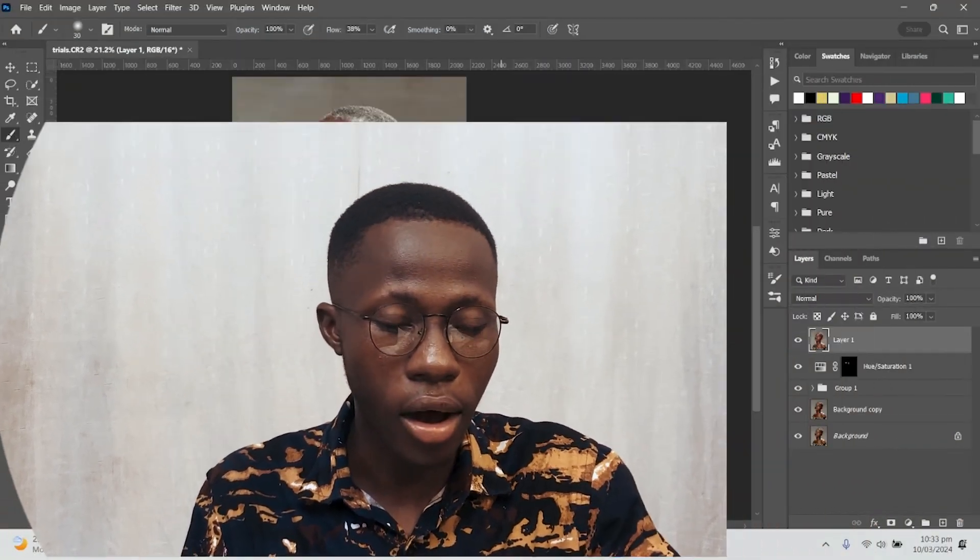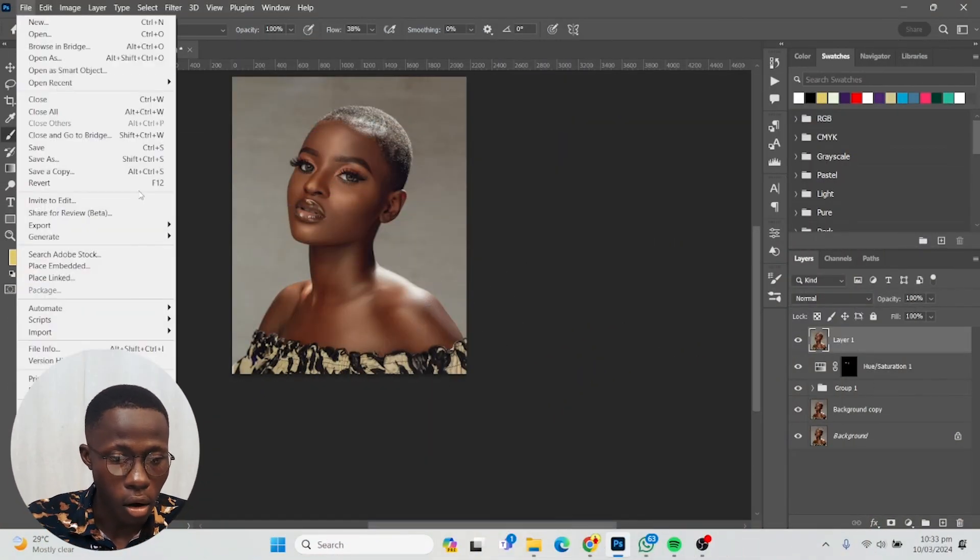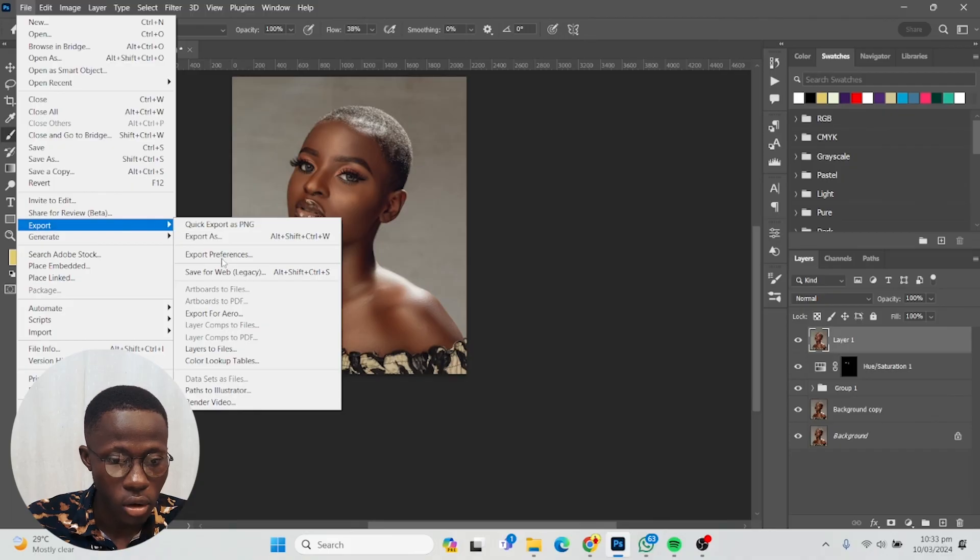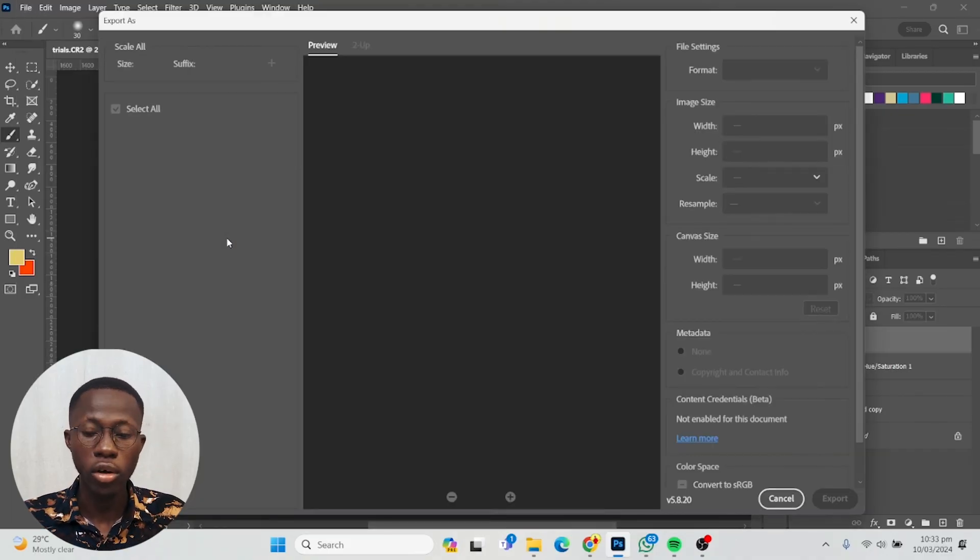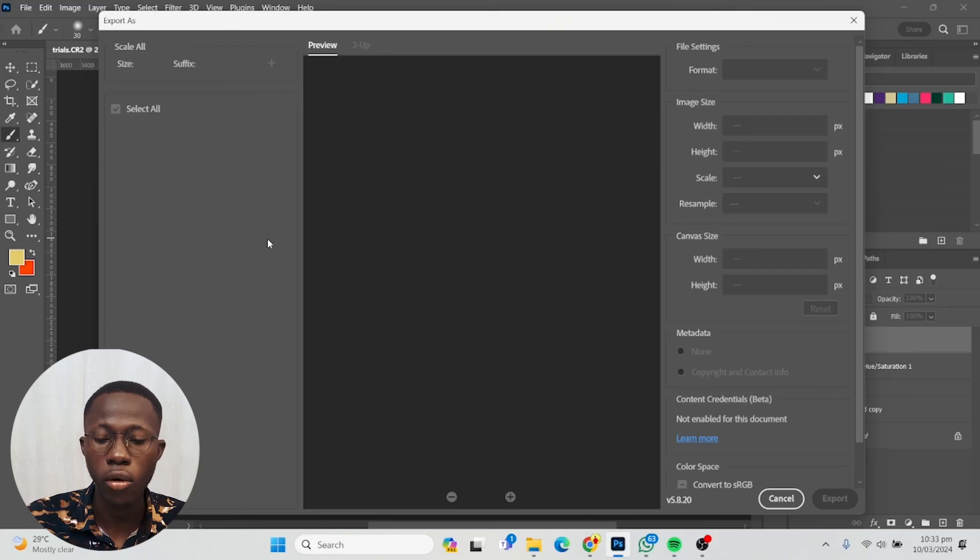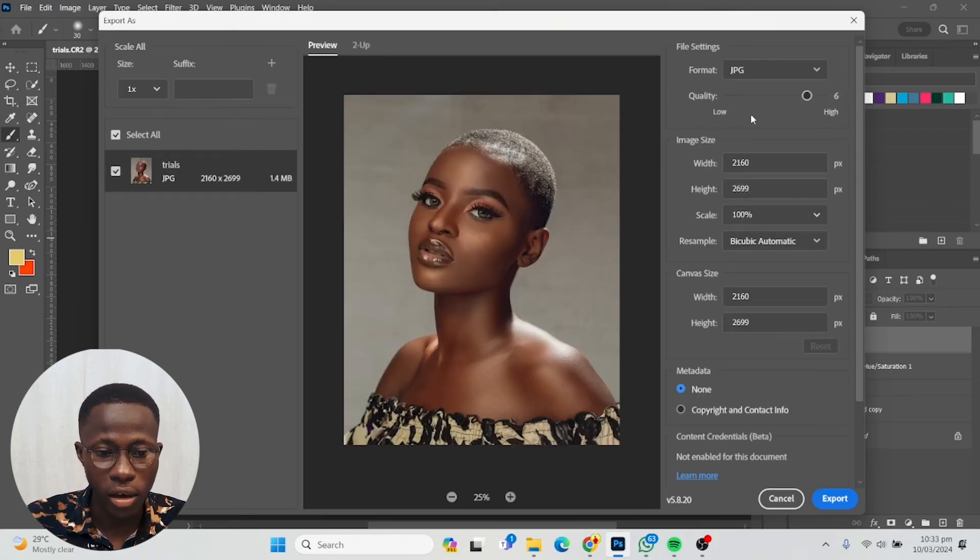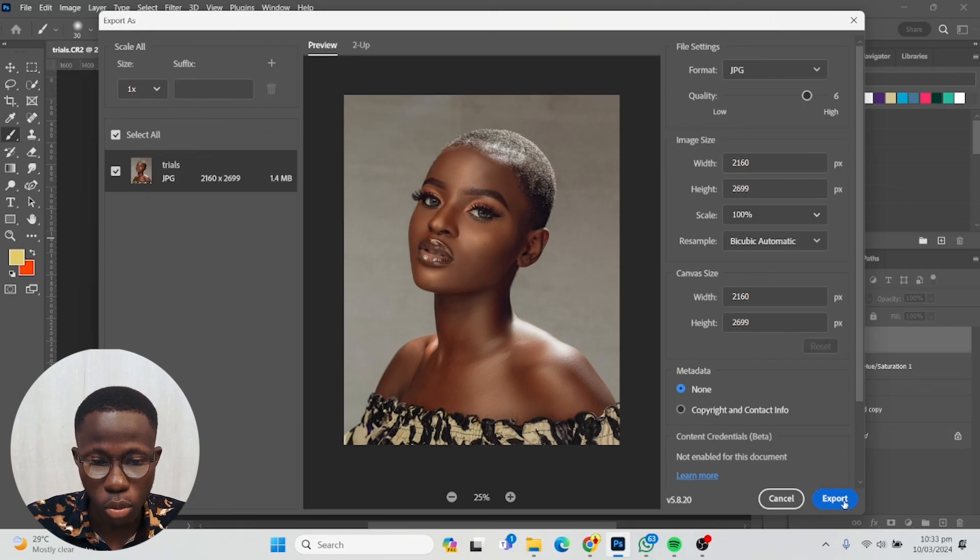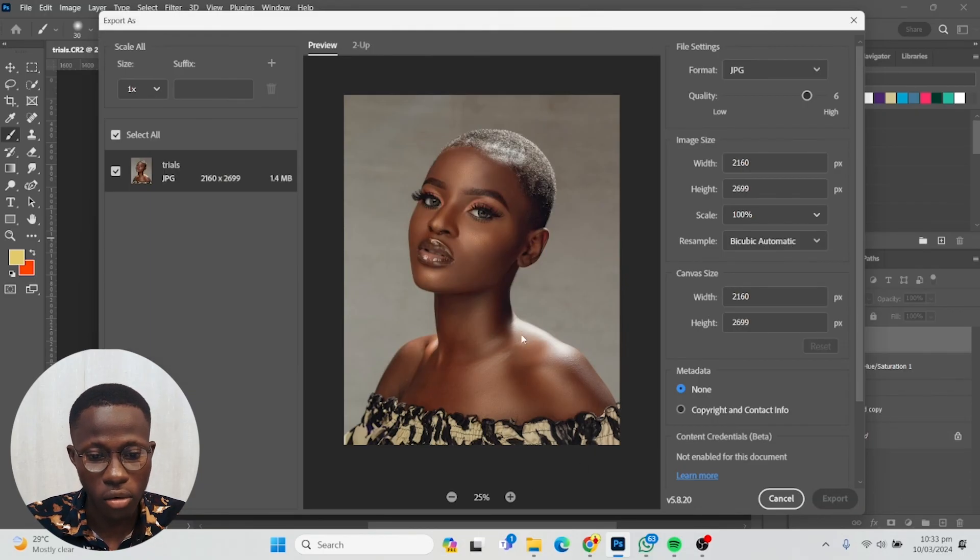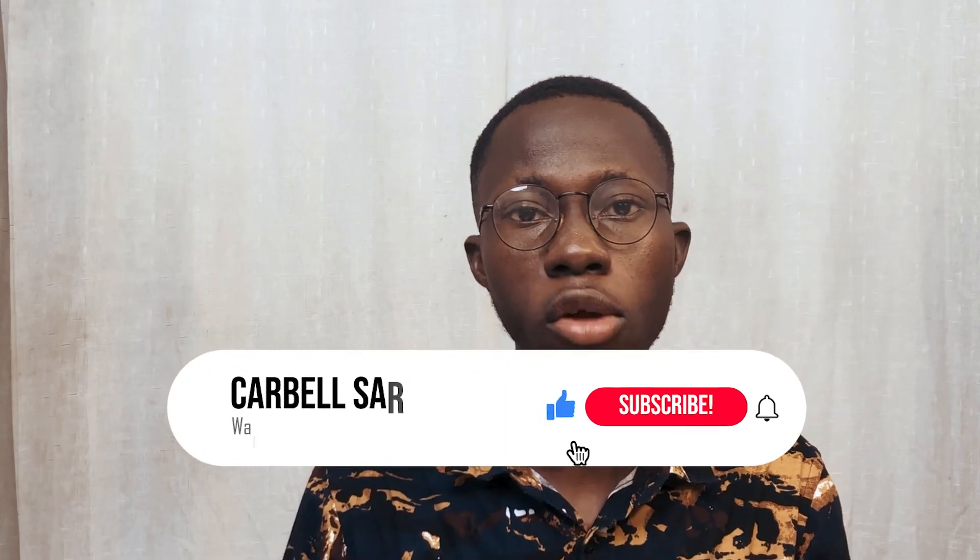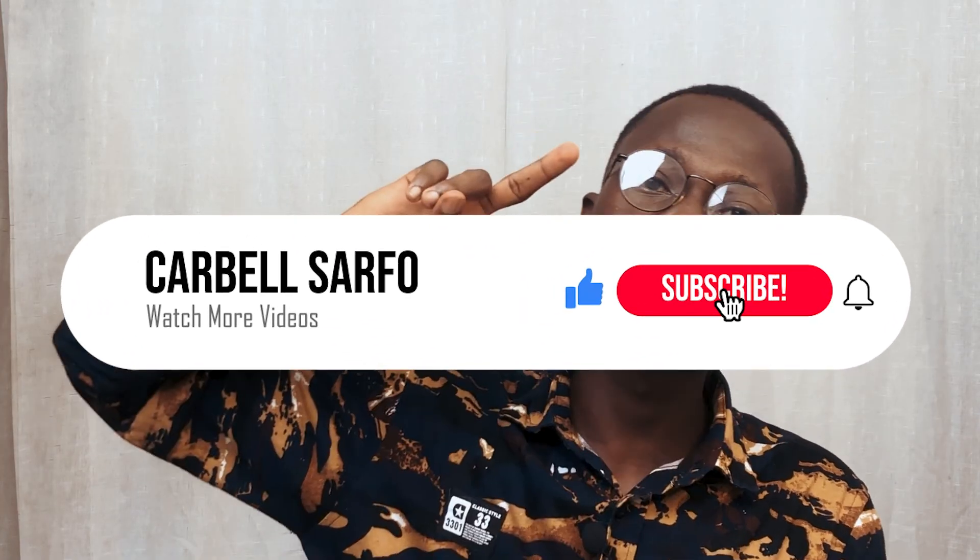When I'm done, I'm going to export it. Go to File, Export, Export As, or Ctrl+Alt+Shift+W. Then go to JPEG and it says 1.4 megabytes—I think this is great. I'll just export this picture. That's pretty much it. Catch you in the very next one, peace.